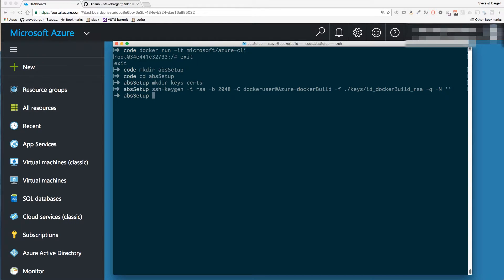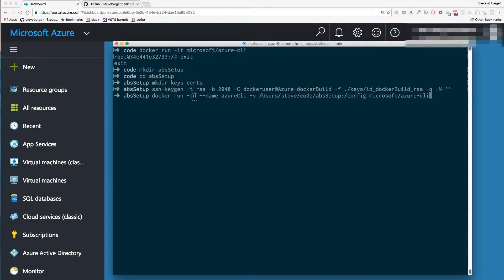Next we want to start the Azure CLI Docker container and also link it to our current directory so that we can access these certificates and keys from within the container. Let's do that — and it is running.